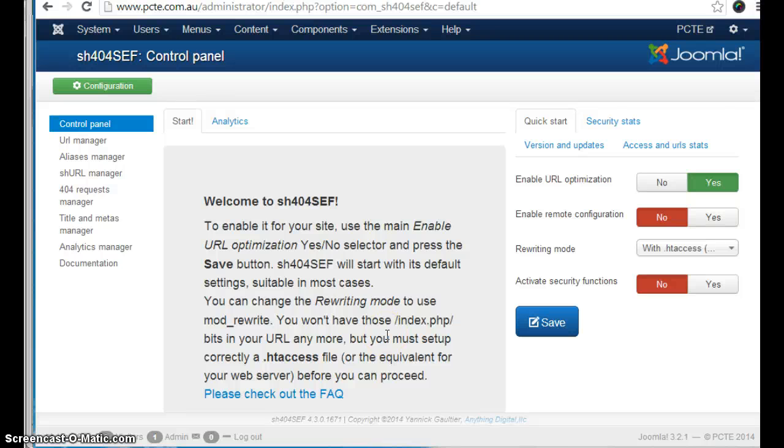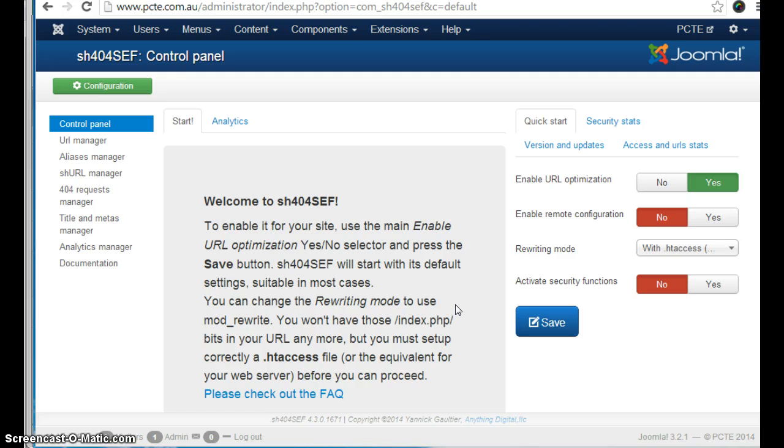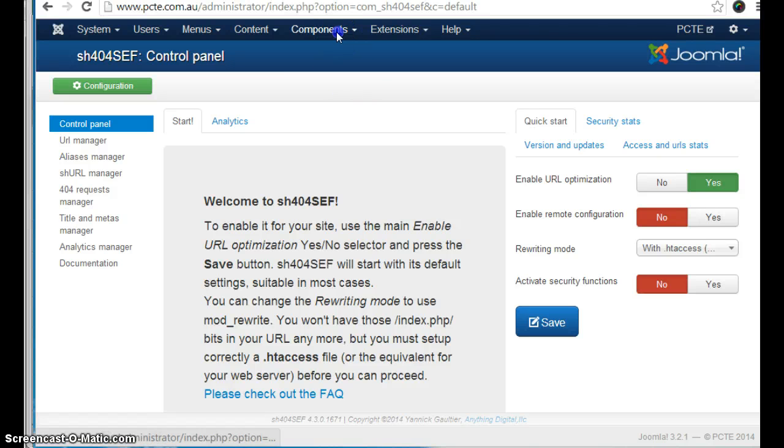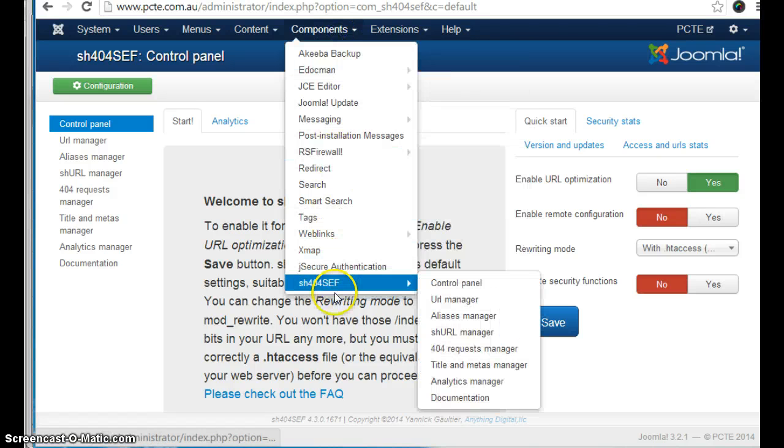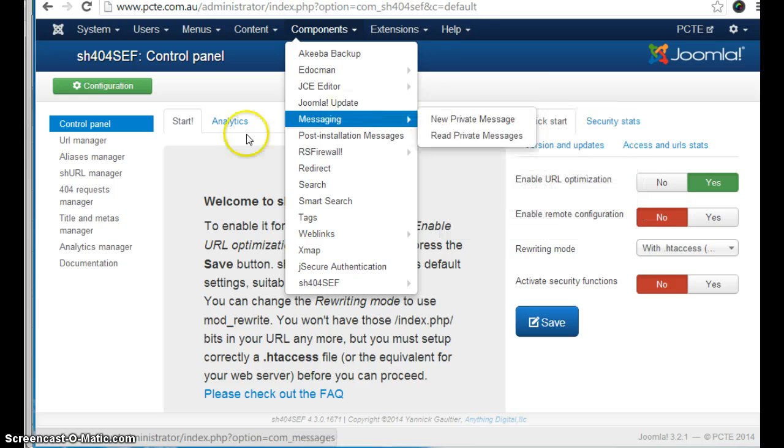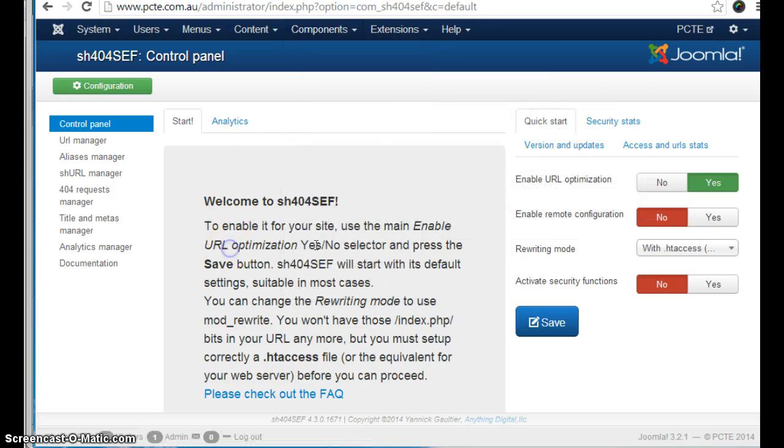In this video we will show you how to use SH-404-CEF to manage URLs on your web page. So first we go to components and SH-404-CEF in order to arrive at this control panel.